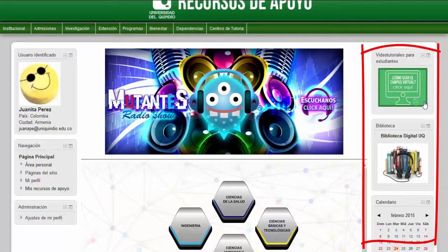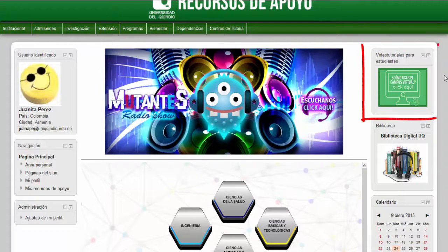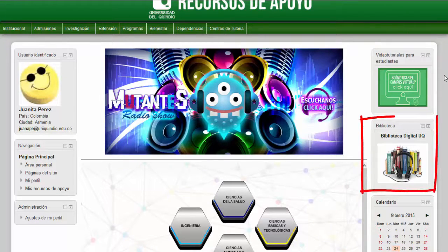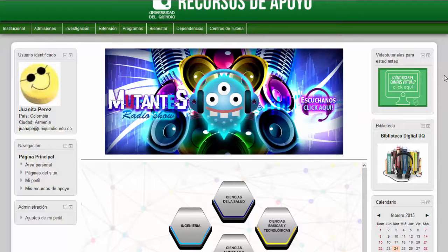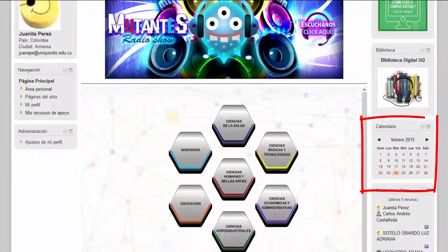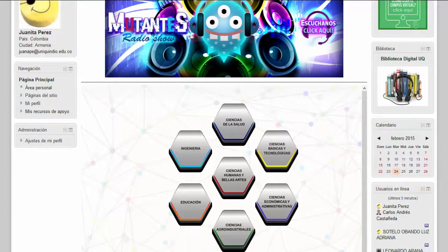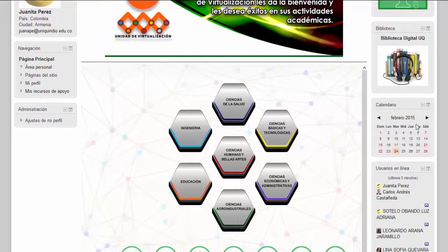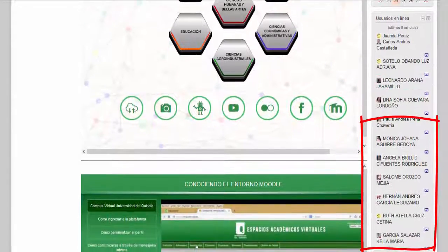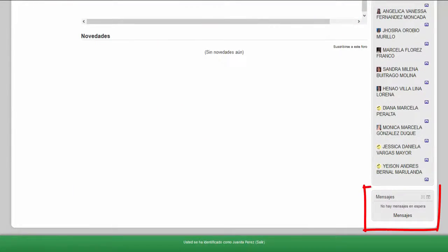El área de información permite acceder a una serie de herramientas de gran utilidad para el estudiante: videotutoriales, la Biblioteca Digital UQ que lo lleva al Centro de Recursos para el Aprendizaje y la Investigación CRAI, el calendario que permite visualizar los eventos del sitio, curso o grupo del usuario, además de las fechas límite para las tareas y exámenes, las horas de los chat y otros eventos del curso. Usuarios en línea, que muestra una lista de los usuarios activos en los últimos cinco minutos. El bloque de mensajería indica al usuario si tiene mensajes pendientes.